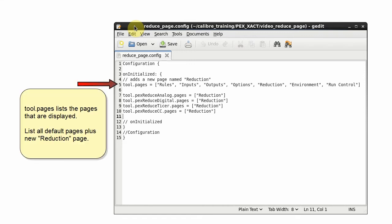The tool dot pages line lists the pages that are displayed. All the default pages are listed plus our new reduction page.